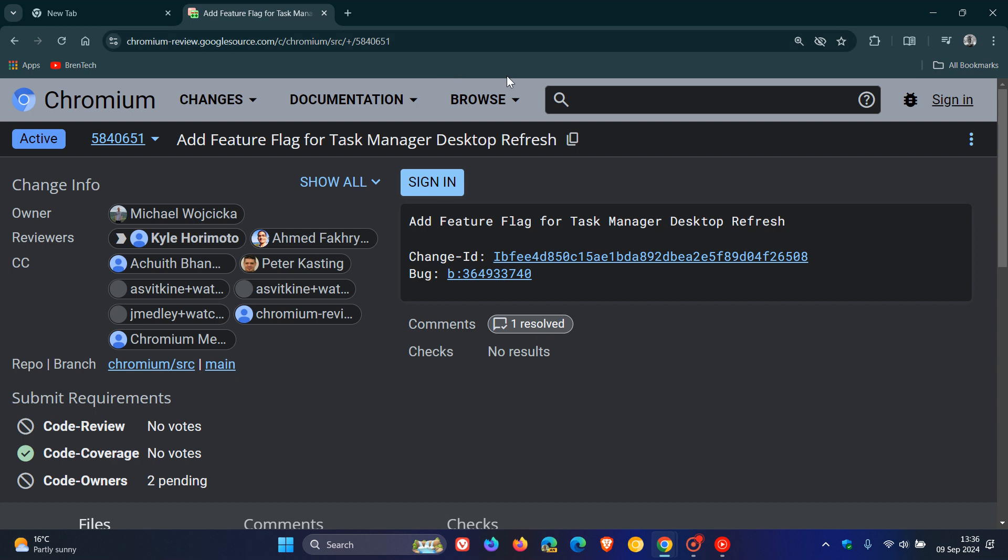And if we head over to that commit message over on Chromium Gerrit, here we can see it mentions add feature flag for Task Manager Desktop Refresh. So they are bringing a refresh to the Task Manager in the desktop version of Google Chrome.